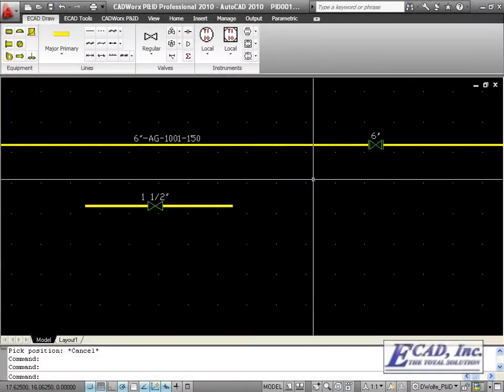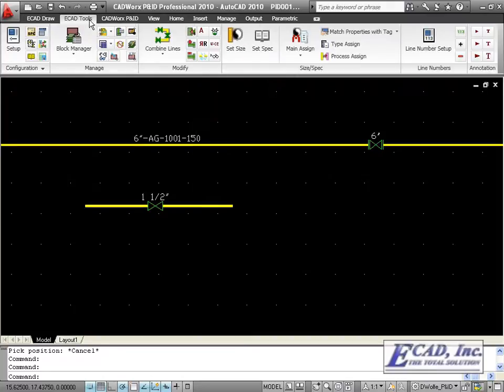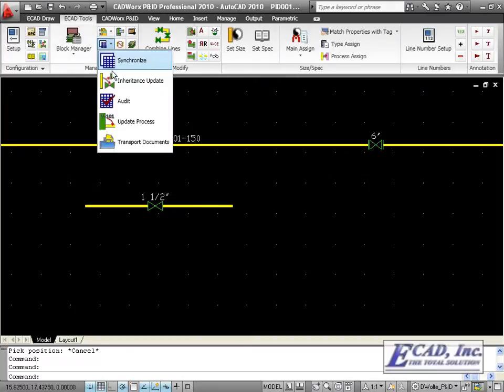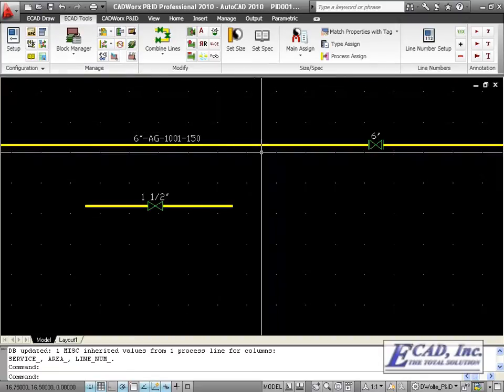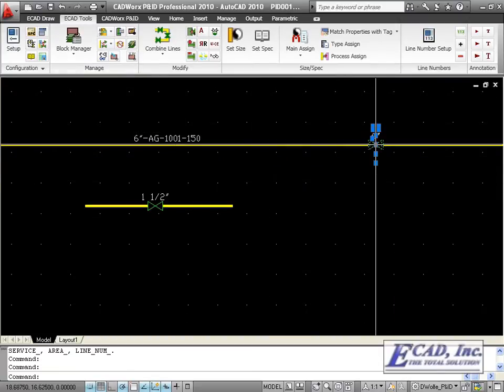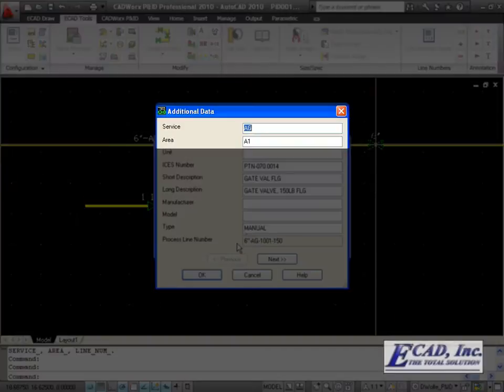For valves that were placed before we had the inheritance setup, we can use the PNID inheritance update command so that all of our valves are populated with the correct items from the inheritance setup.